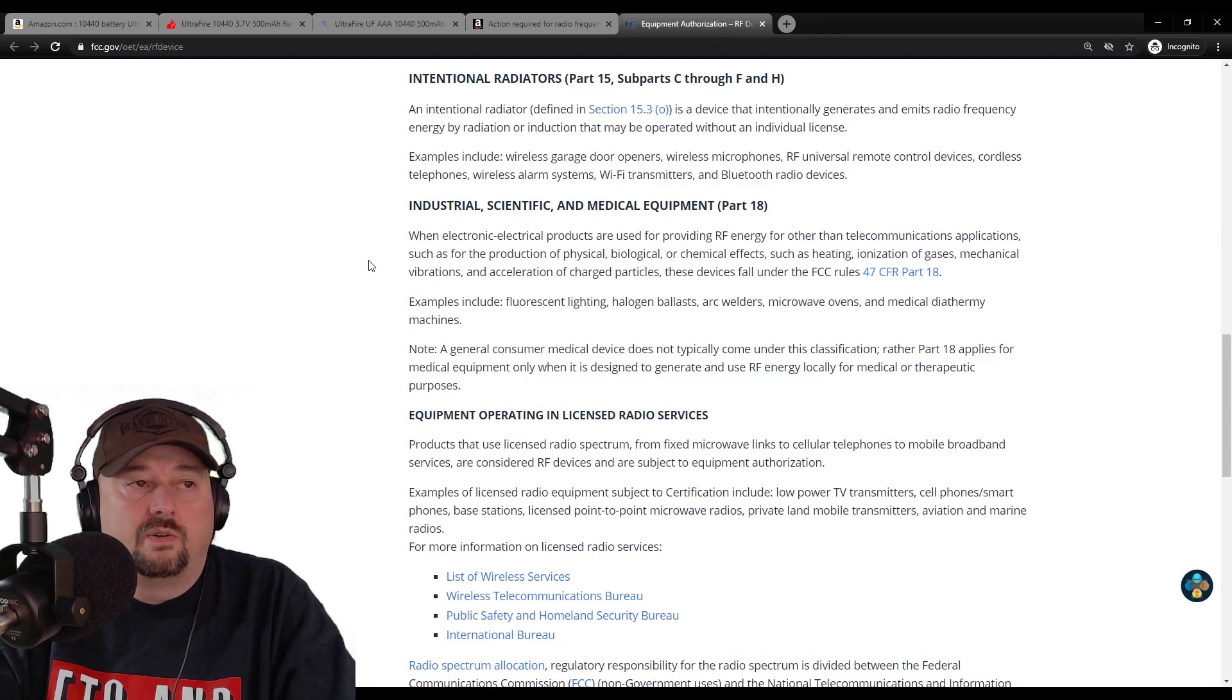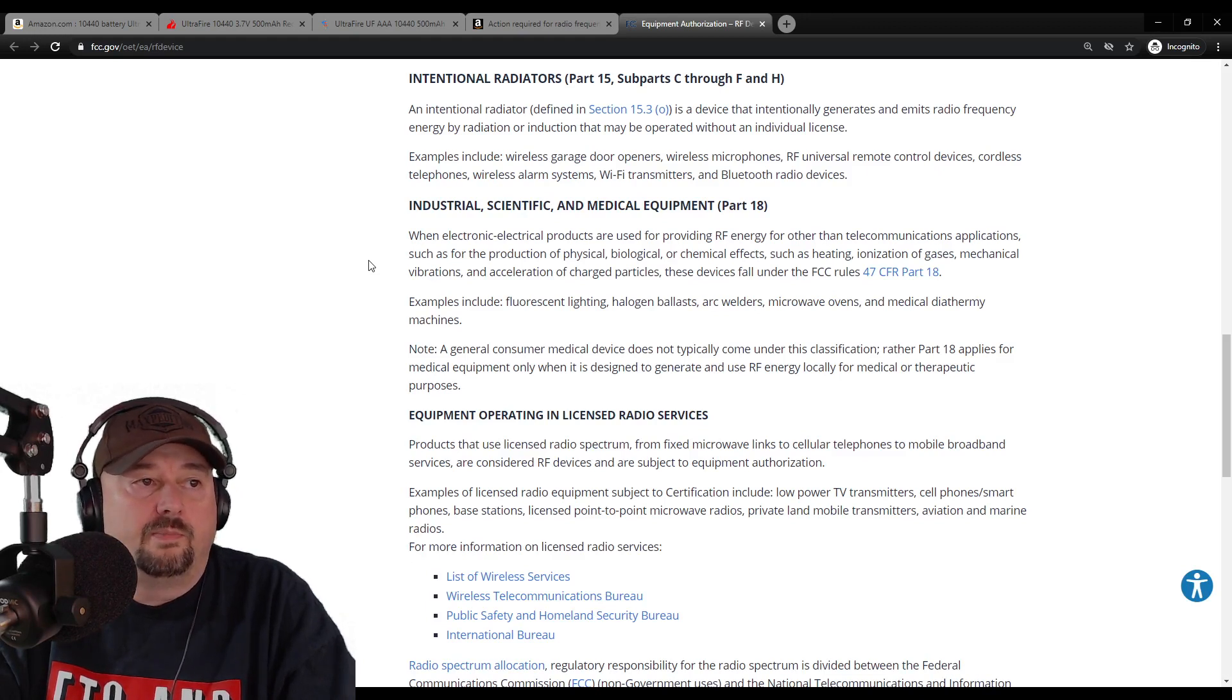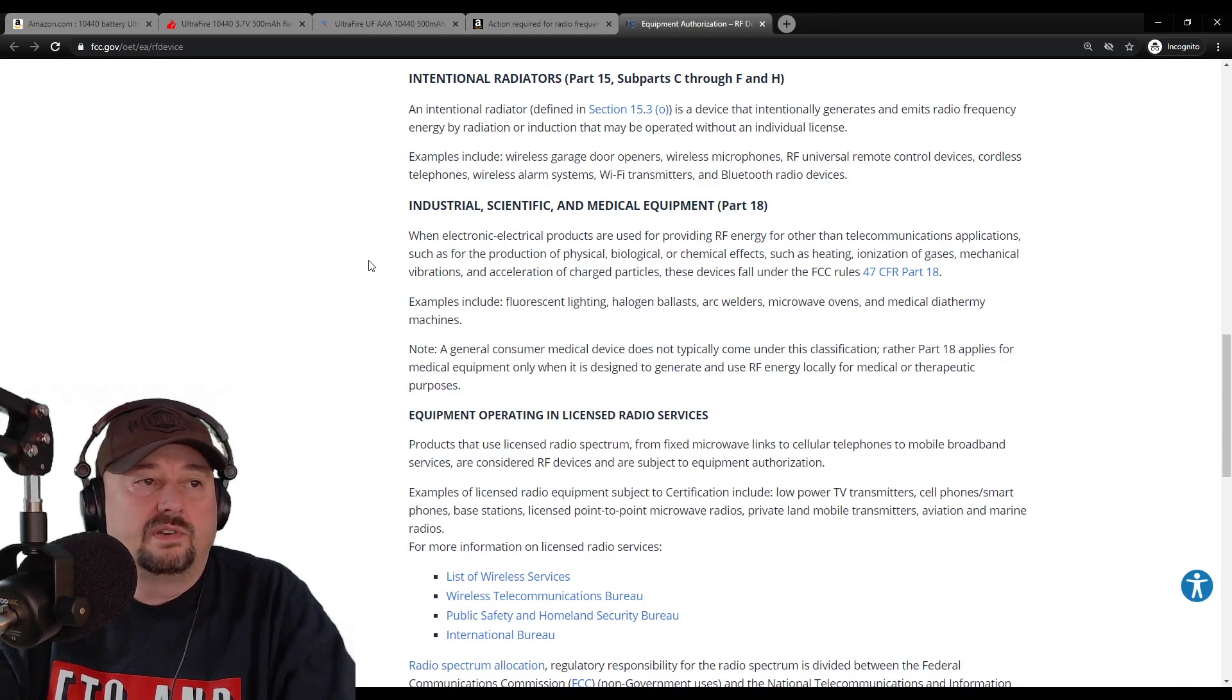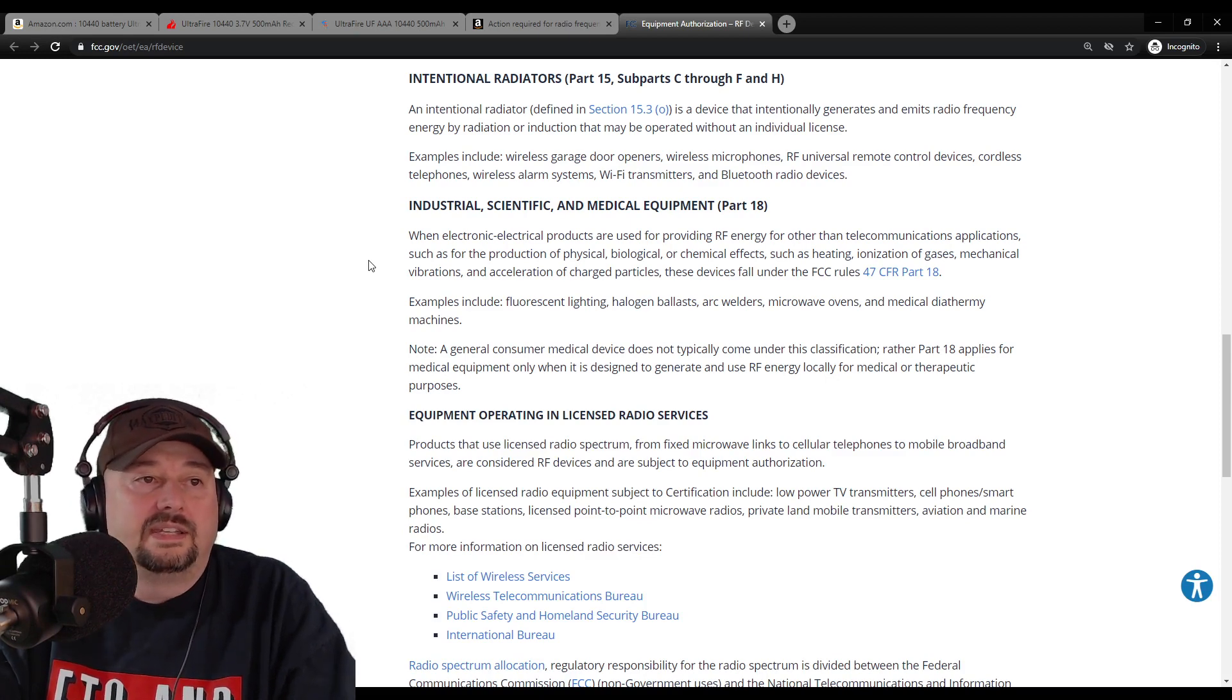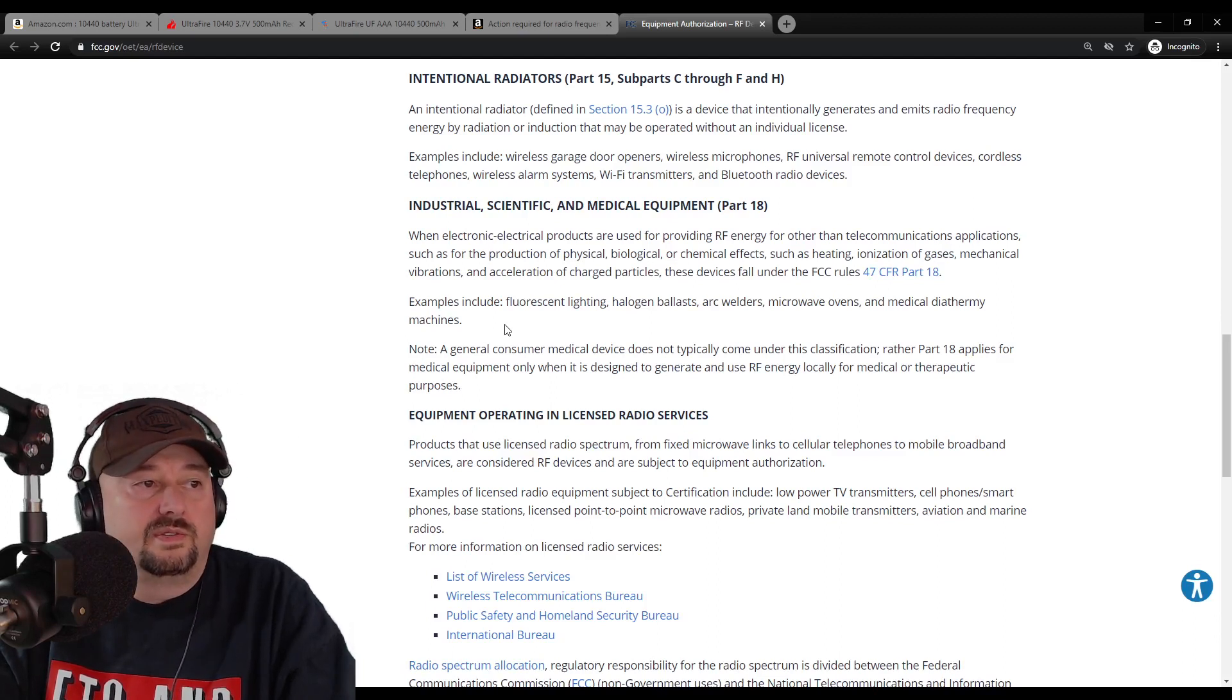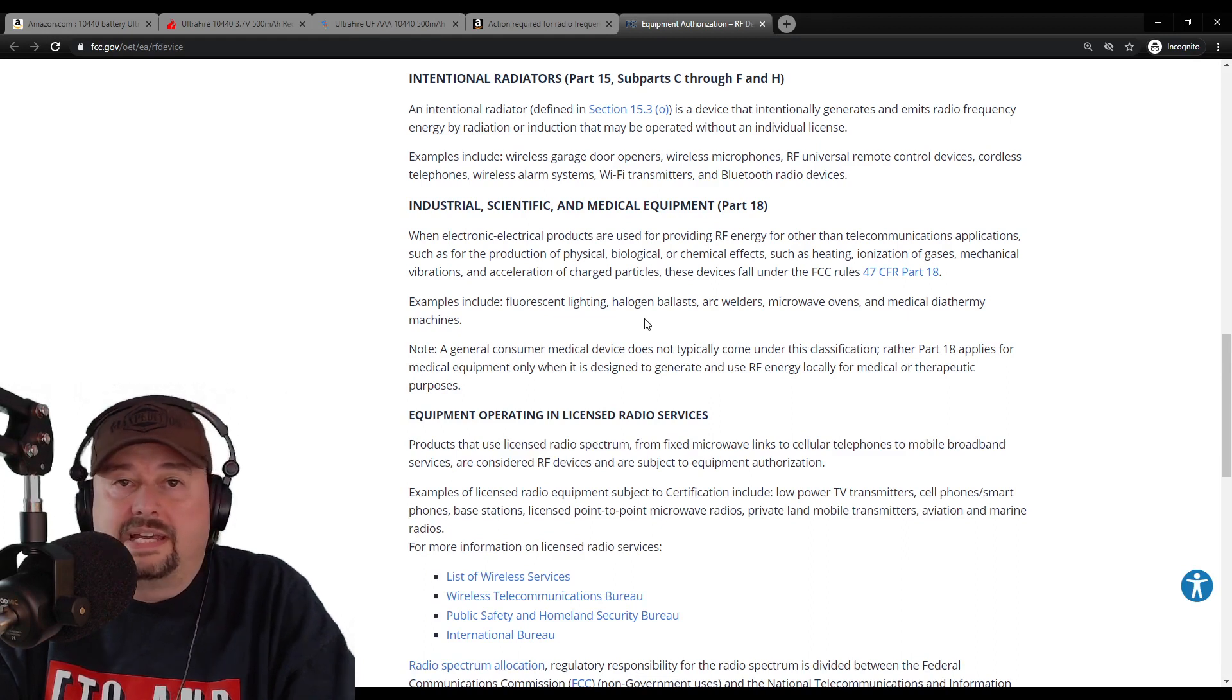Scientific and medical equipment, part 18. When electronic or electrical products are used for providing RF energy for other than telecommunications applications, such as the production of physical, biological, or chemical effects - such as heating, ionization of gases, mechanical vibration, and acceleration of charged particles - these devices fall under FCC rules title 47 CFR part 18. This includes fluorescent lighting, halogen ballasts, arc welders, microwave ovens, and medical diathermy machines. I would assume that's for dialysis.